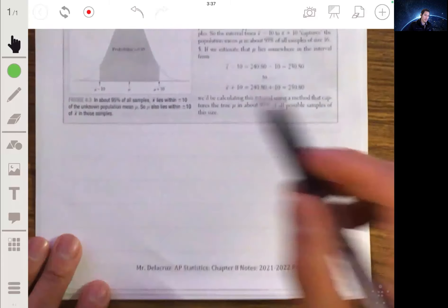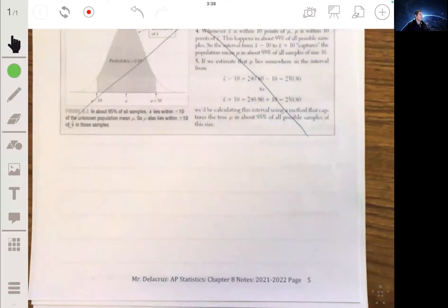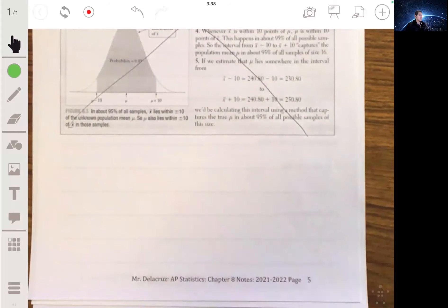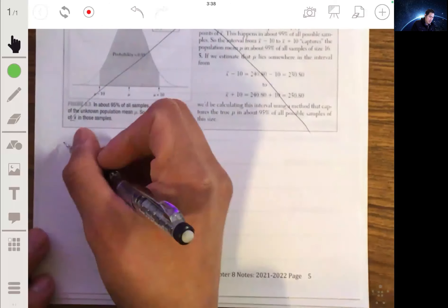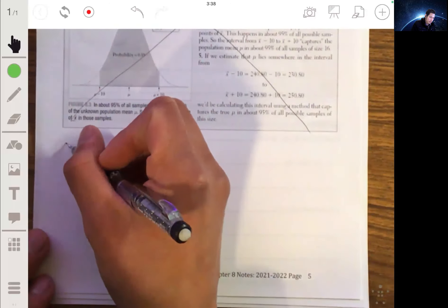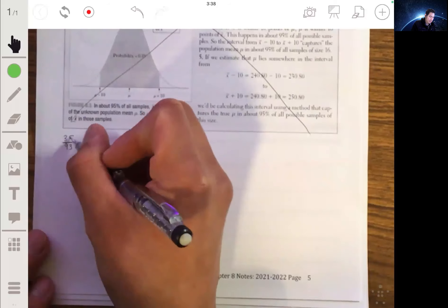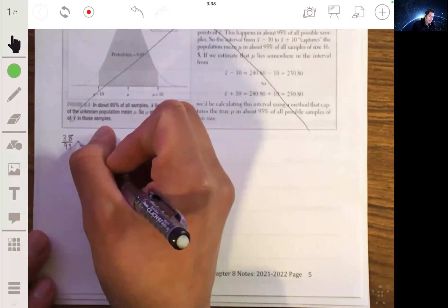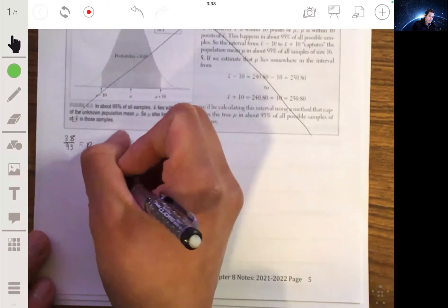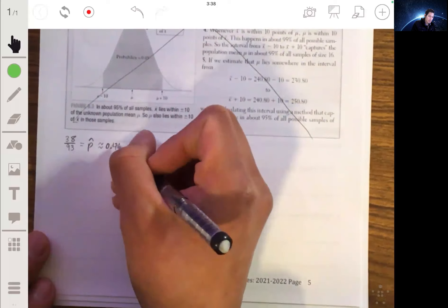All right, so last time, instead of doing the mystery mean activity, we were trying to determine what is the true proportion of all individuals in the U.S. who have contracted COVID at least once since the pandemic started. We found that out of the 93 family members that we took data on, 38 of them had COVID. So 38 out of 93 is going to be our p-hat, our sample proportion, which we found to be about 0.41 when we round it.